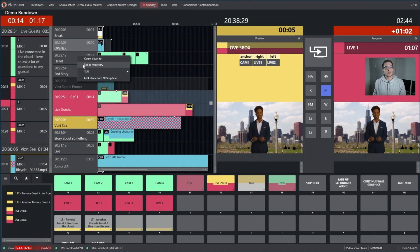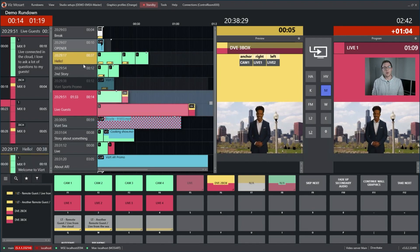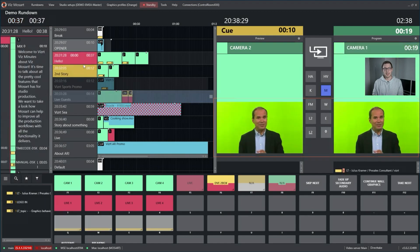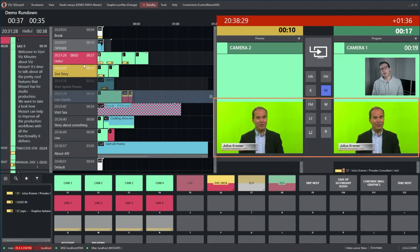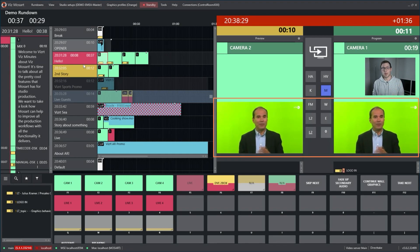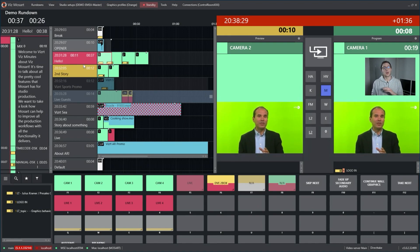So let's just play that story. We have a lower third coming in and automatically going out. After another second we have a logo coming in, and that logo should basically stay during the whole show.